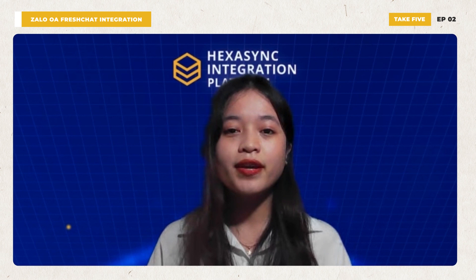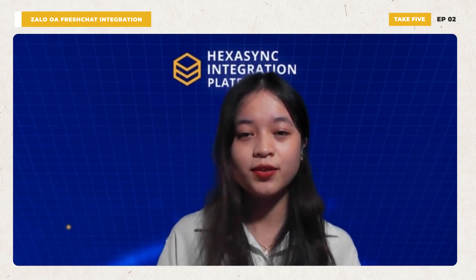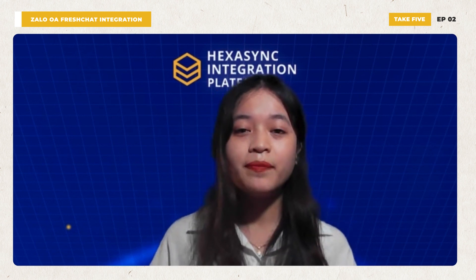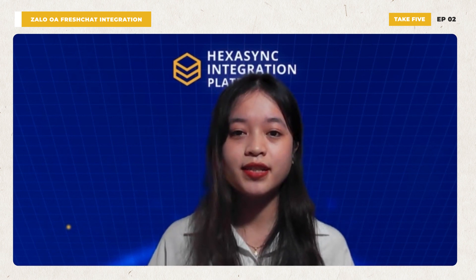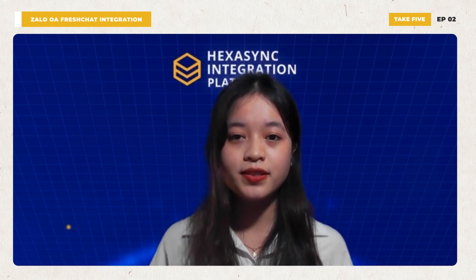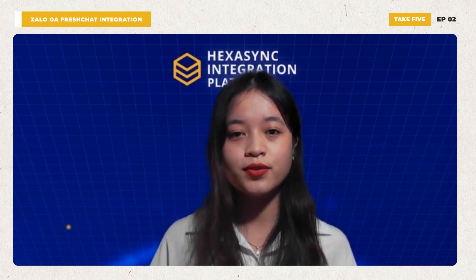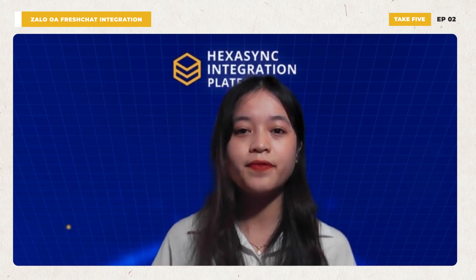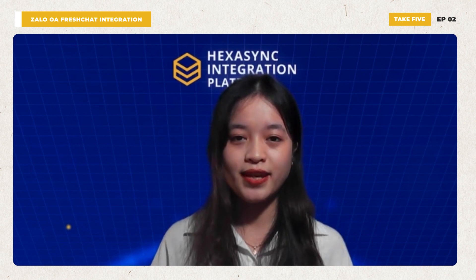Today, I will introduce to you one of the HexaSync solutions that I believe will help you a lot in customer service, which is the connection solution between FreshChat and YALO official account.